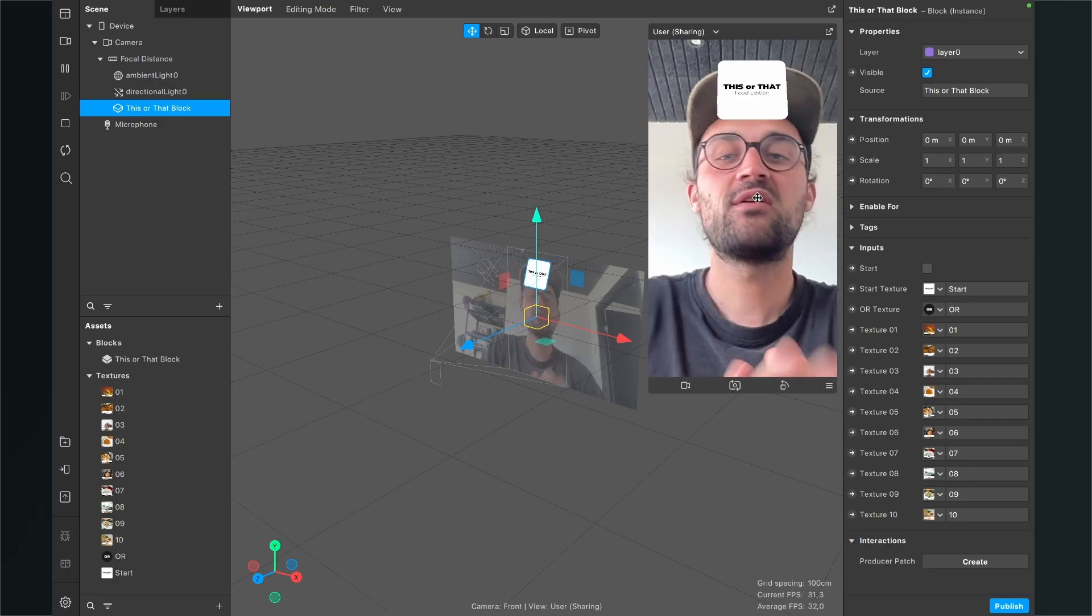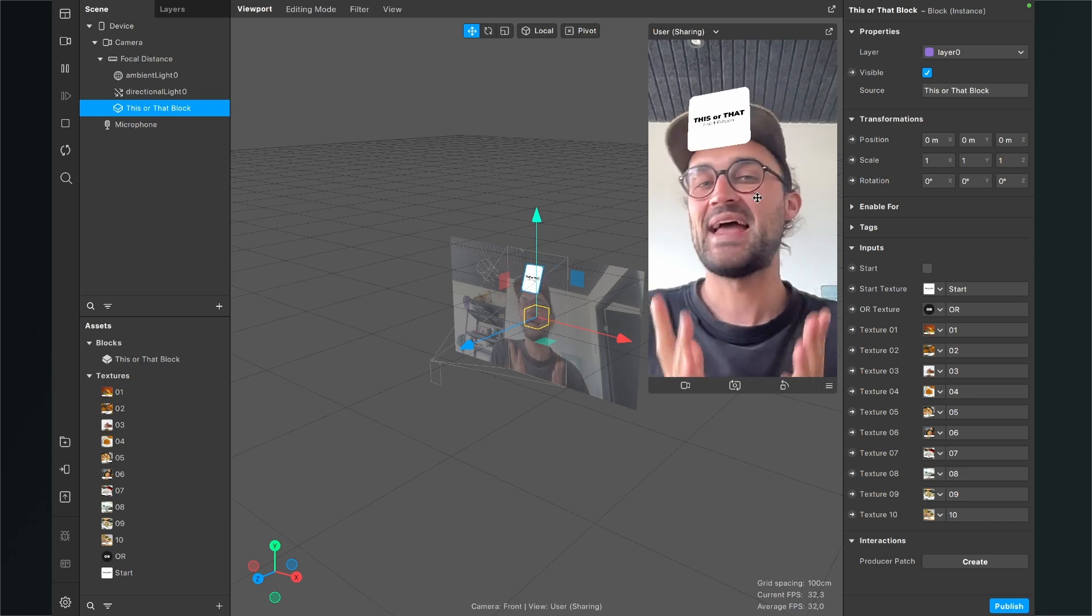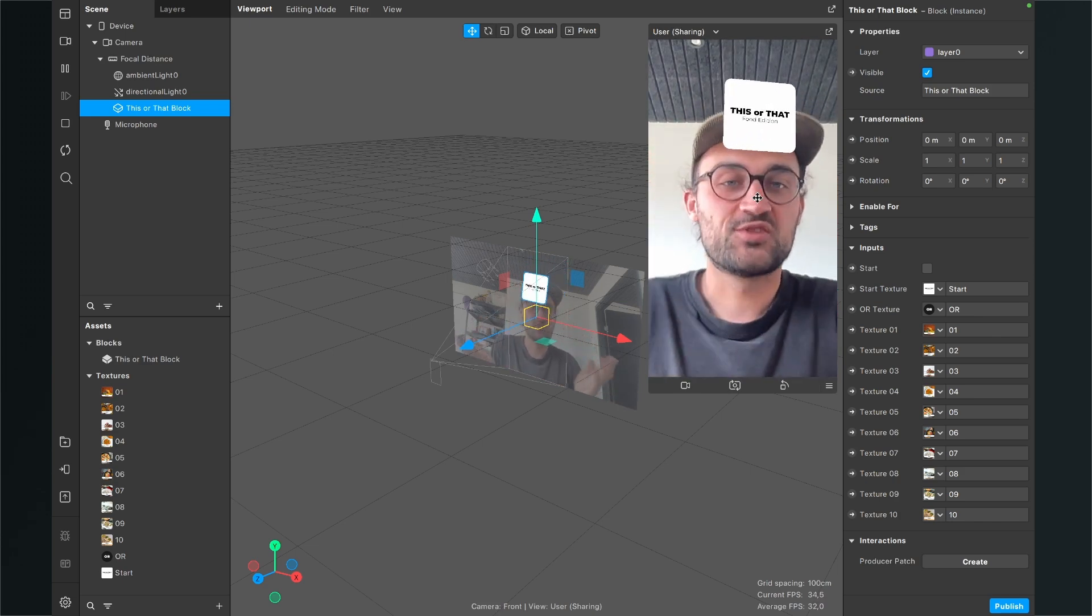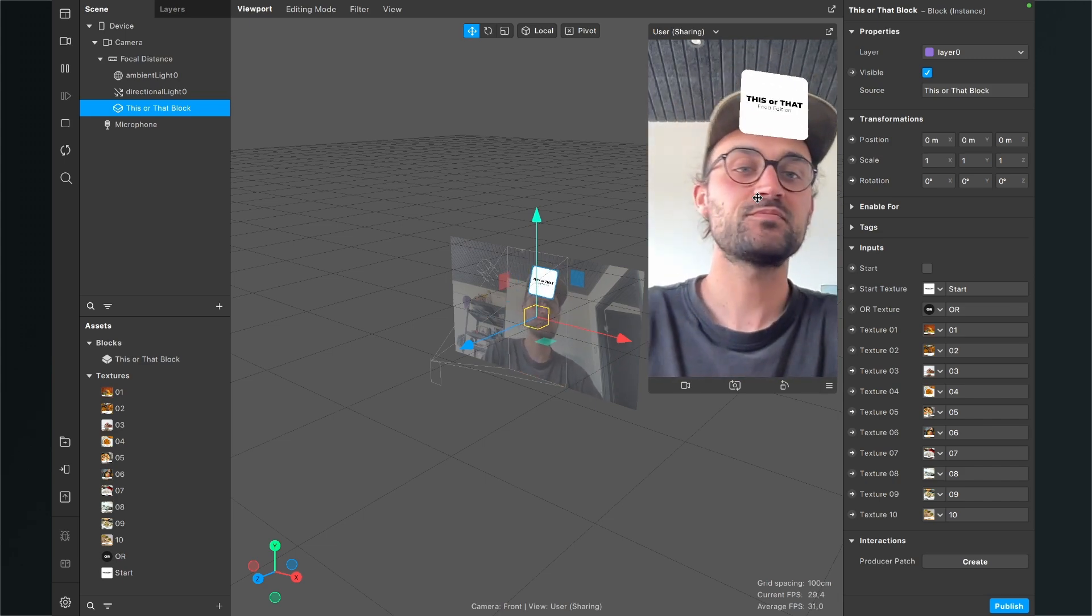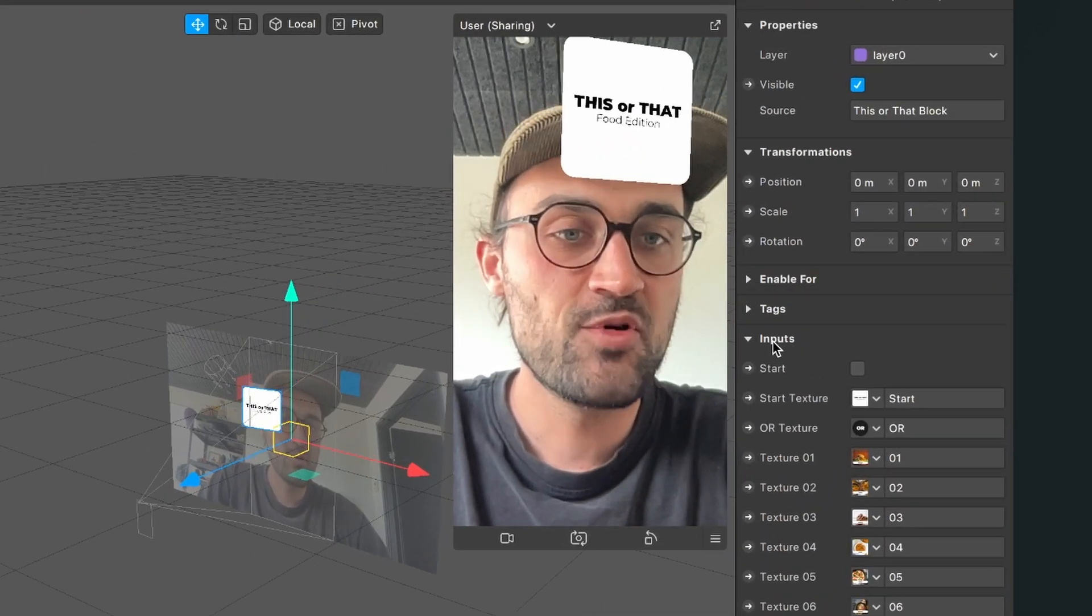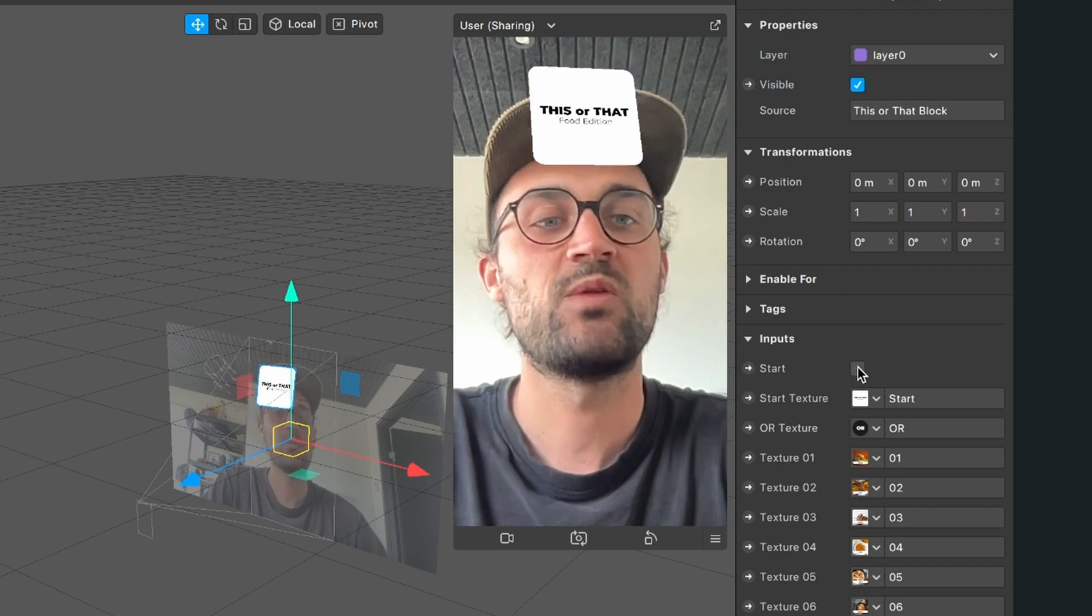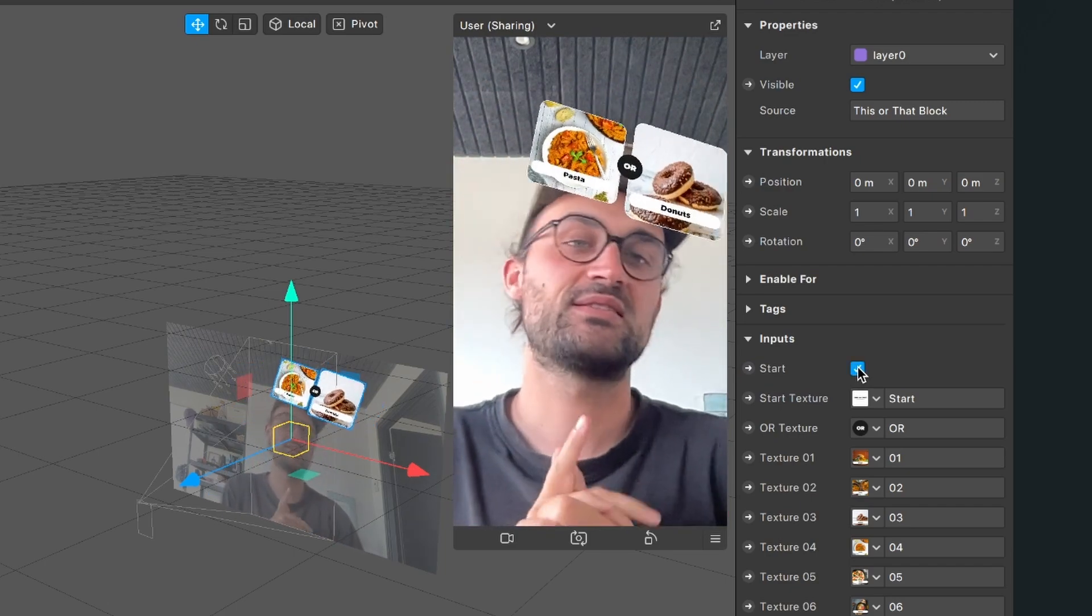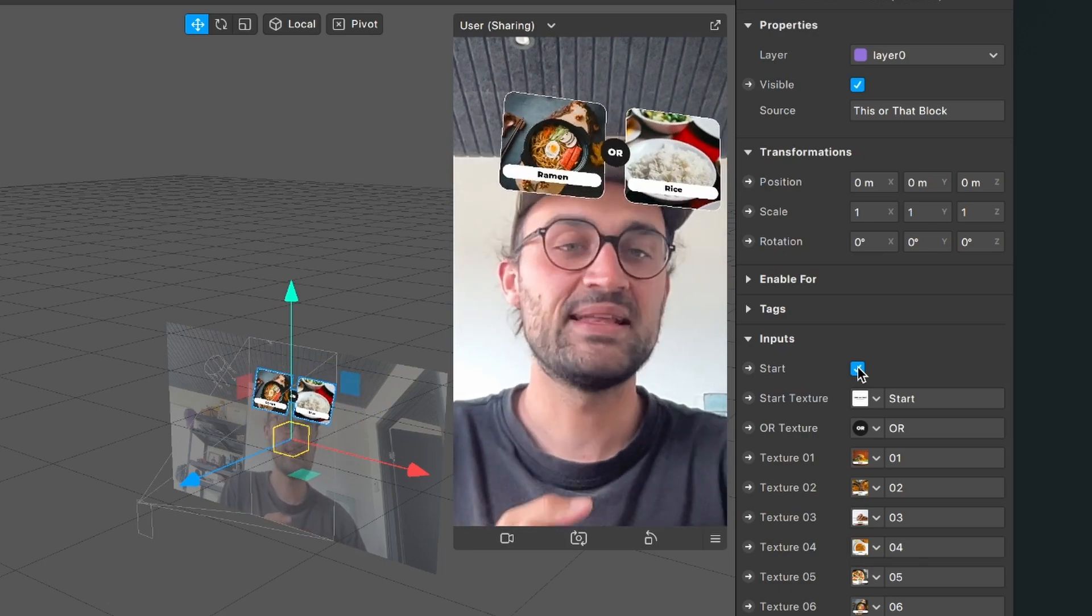Now the filter is almost ready to upload, but at the moment we can't start the filter. We just have the start card, but we also want to start it so we have the options to choose from with a head nod. When you select your block and then go to the right hand side, under inputs you also see this start input. And now there is a checkbox, when we activate this checkbox, the filter starts and we can start selecting our items.